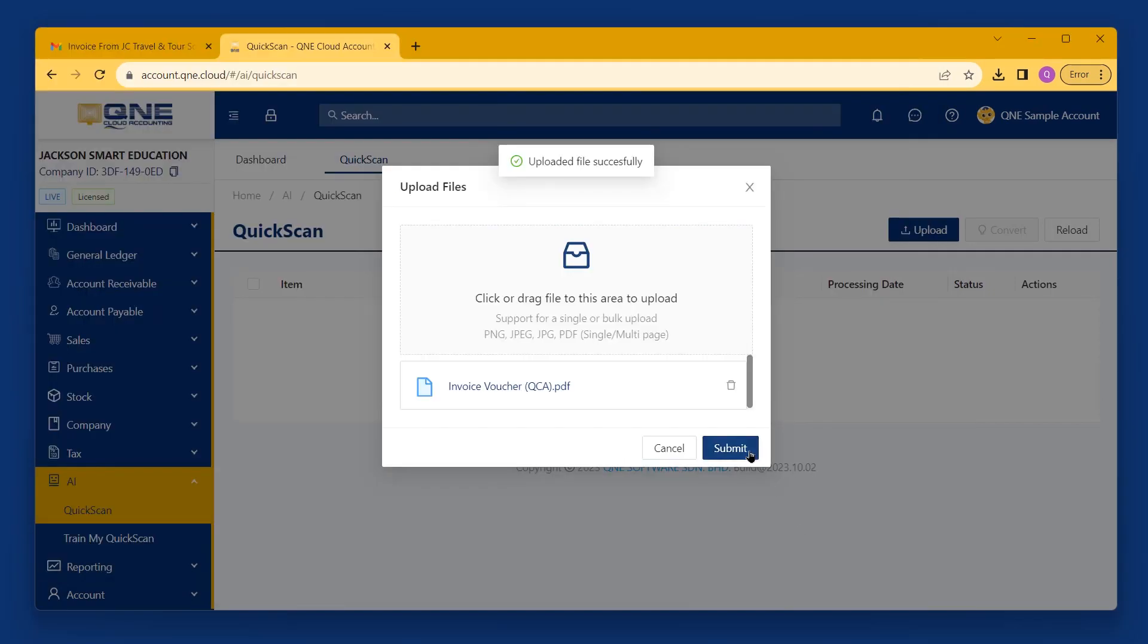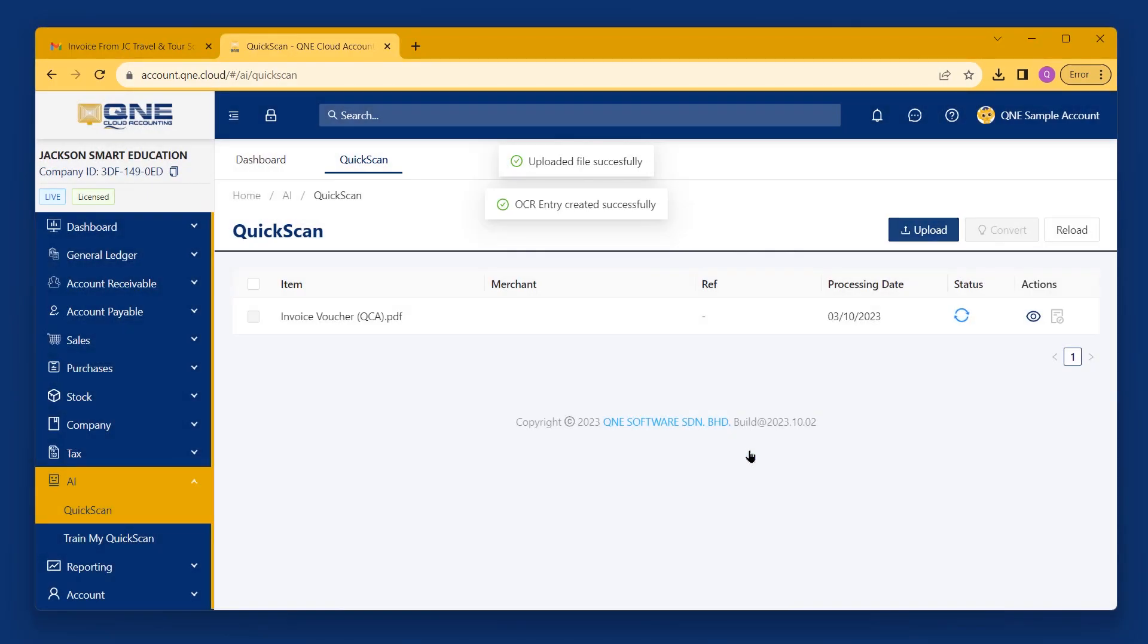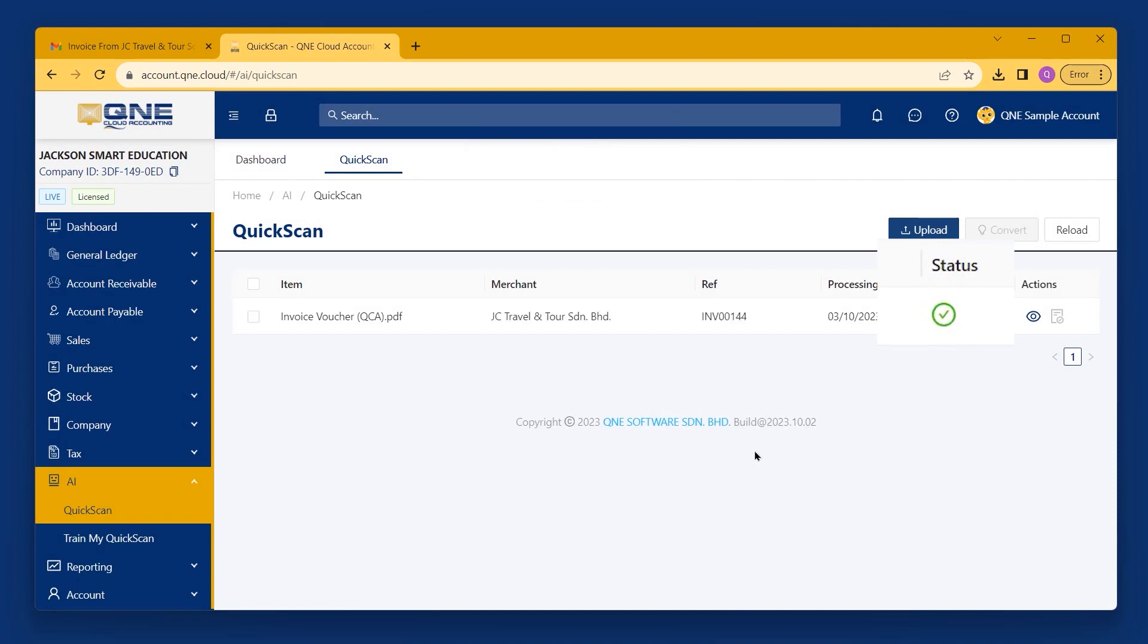Then, click Submit and wait for the AI to process it in the background. The loading status will change to Successful.